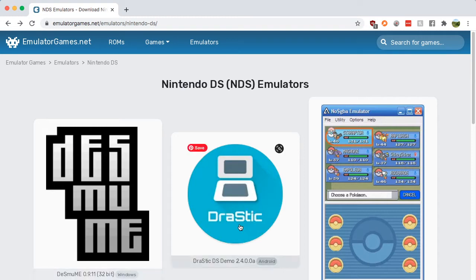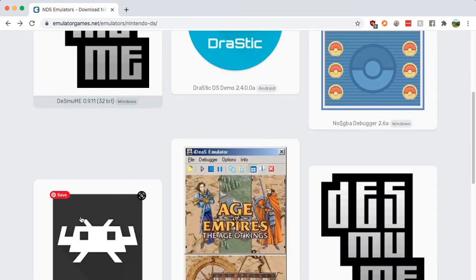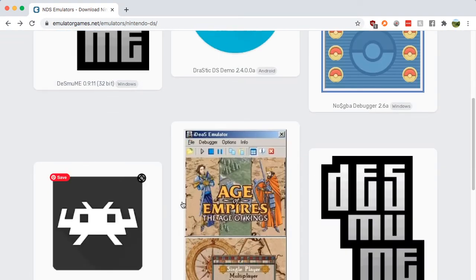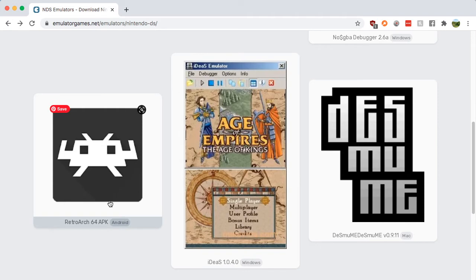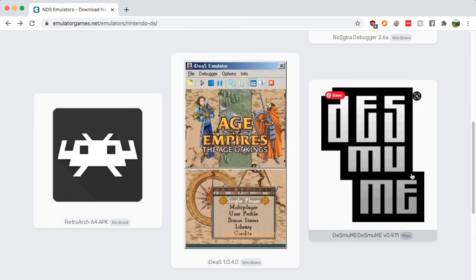Now these top three, not for you. These two, not for you. It's this one, the DeSmuME - whatever, how do you pronounce it?